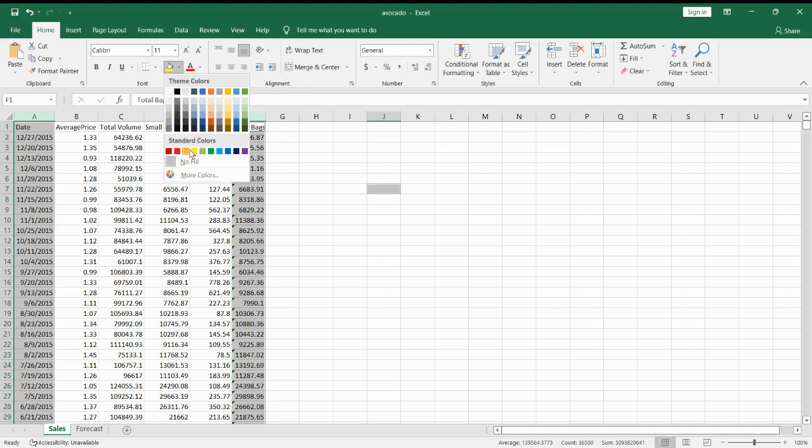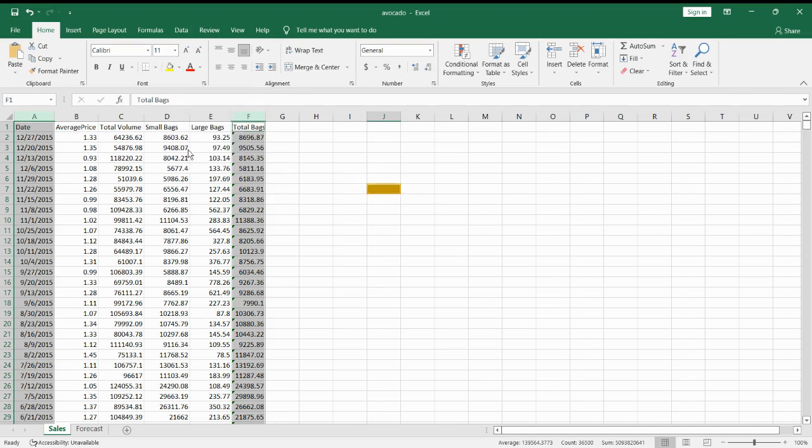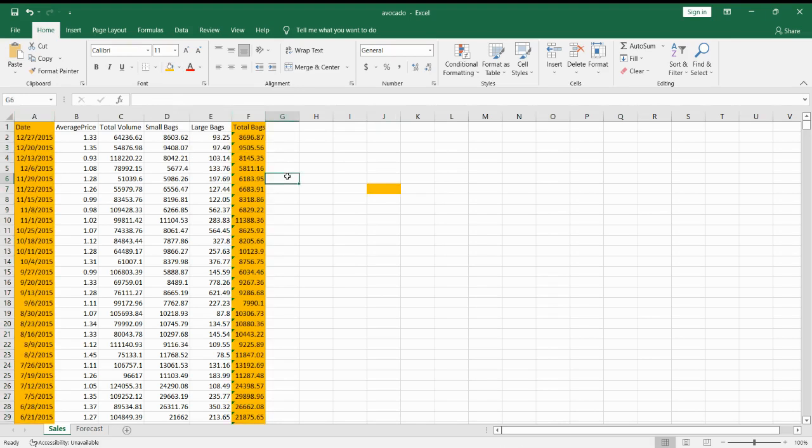Let's say we want the color orange. We click on it and all of the columns will be highlighted.